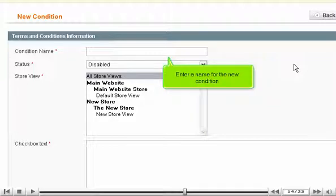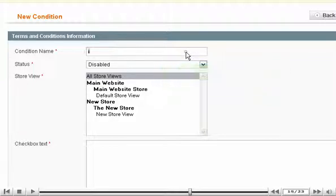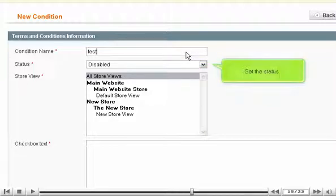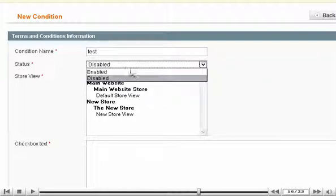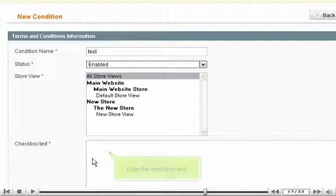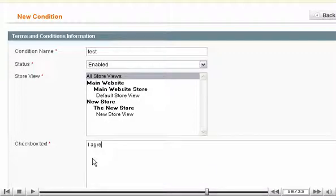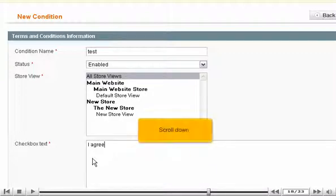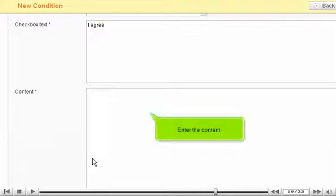Enter a name for the new condition. Set the status. Enter the checkbox text. Enter the content.